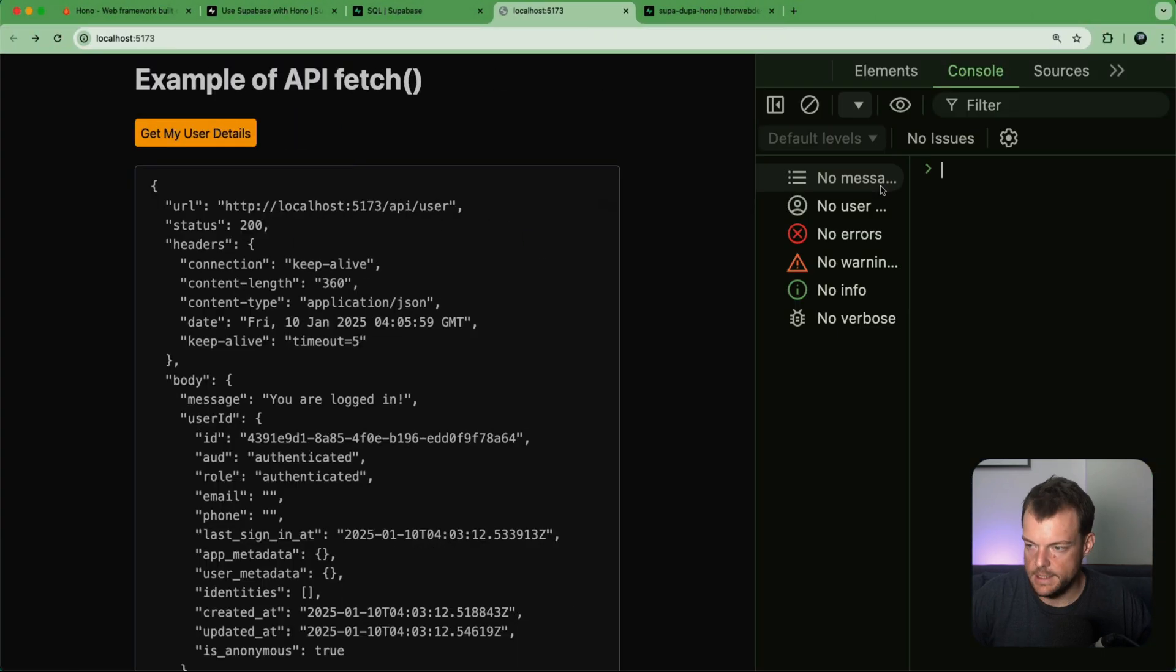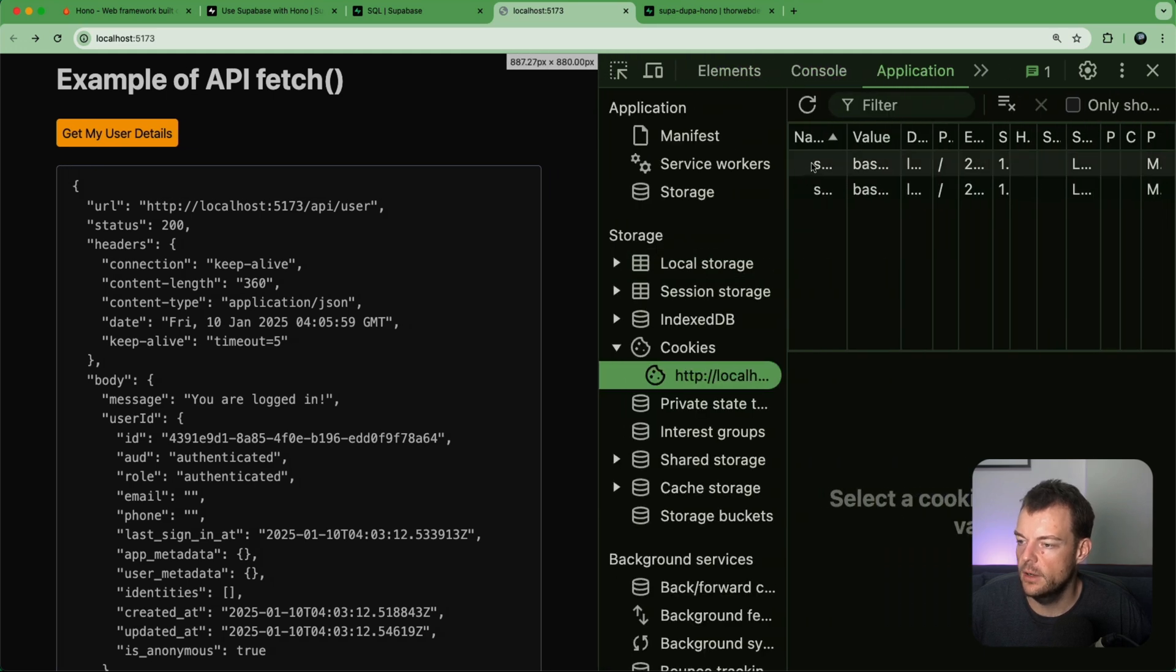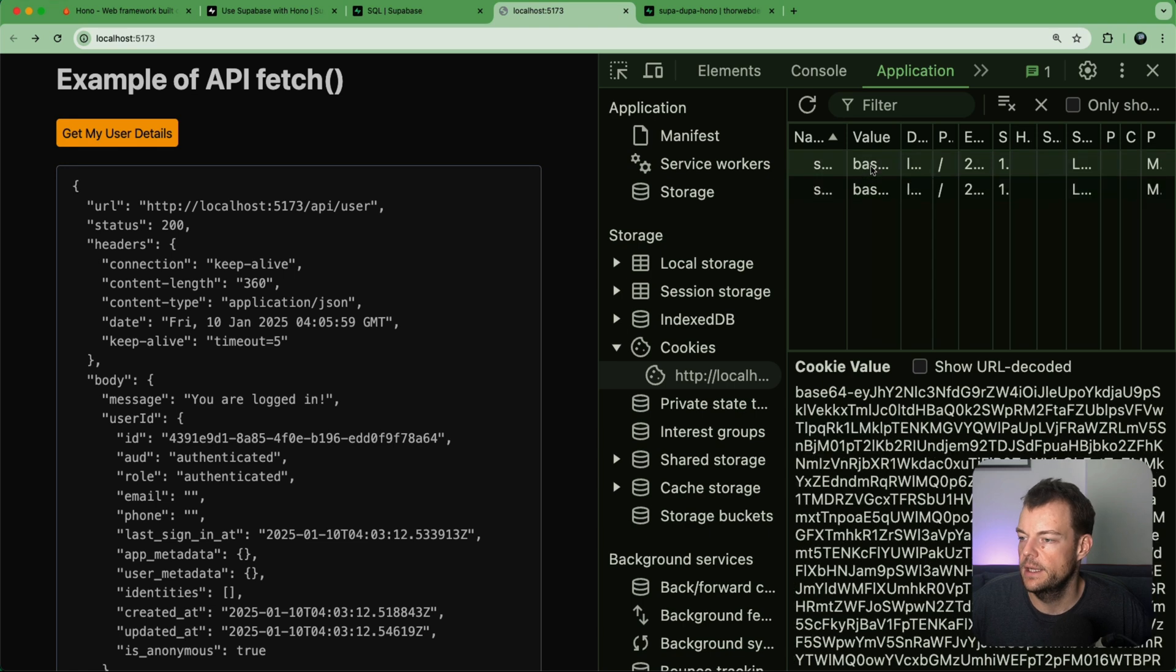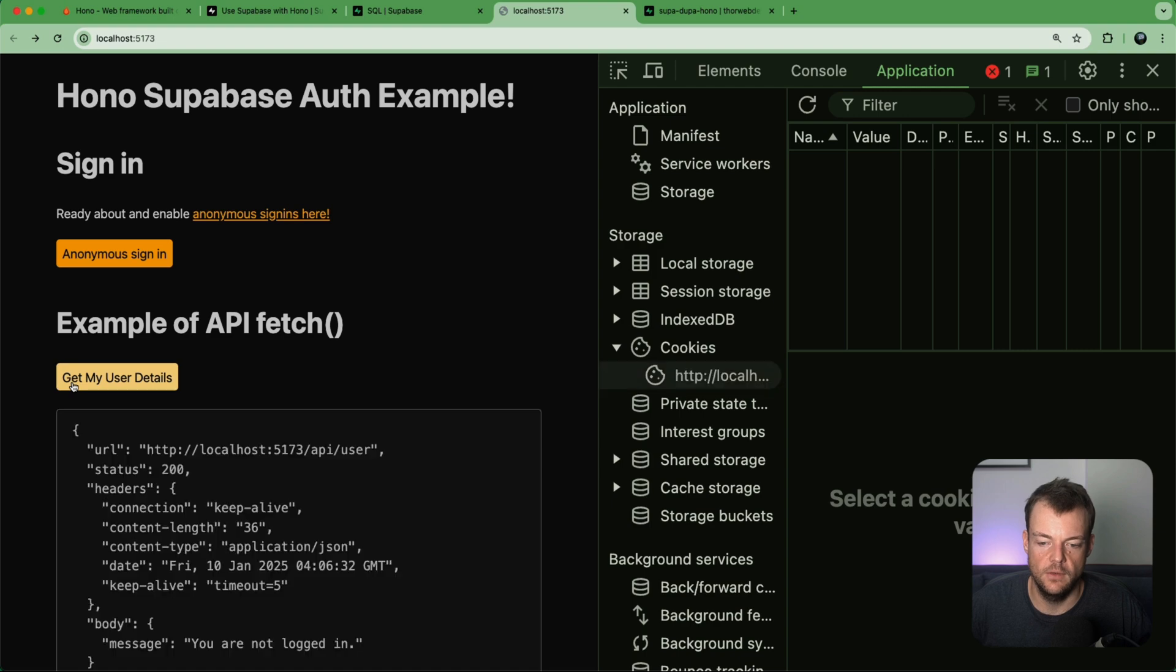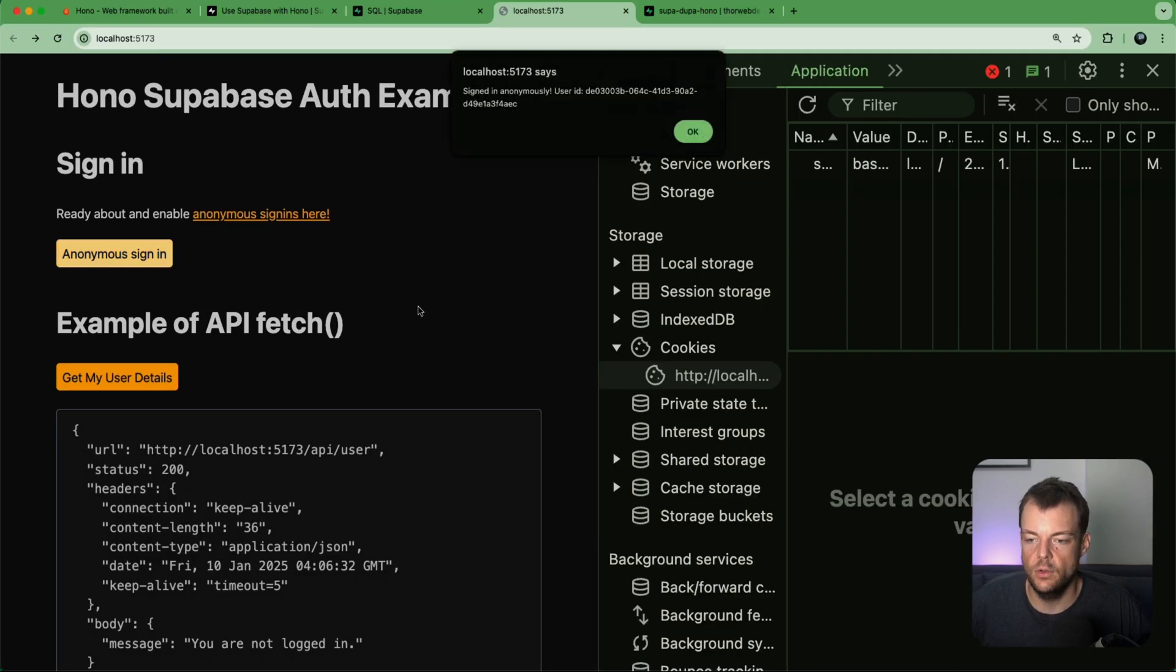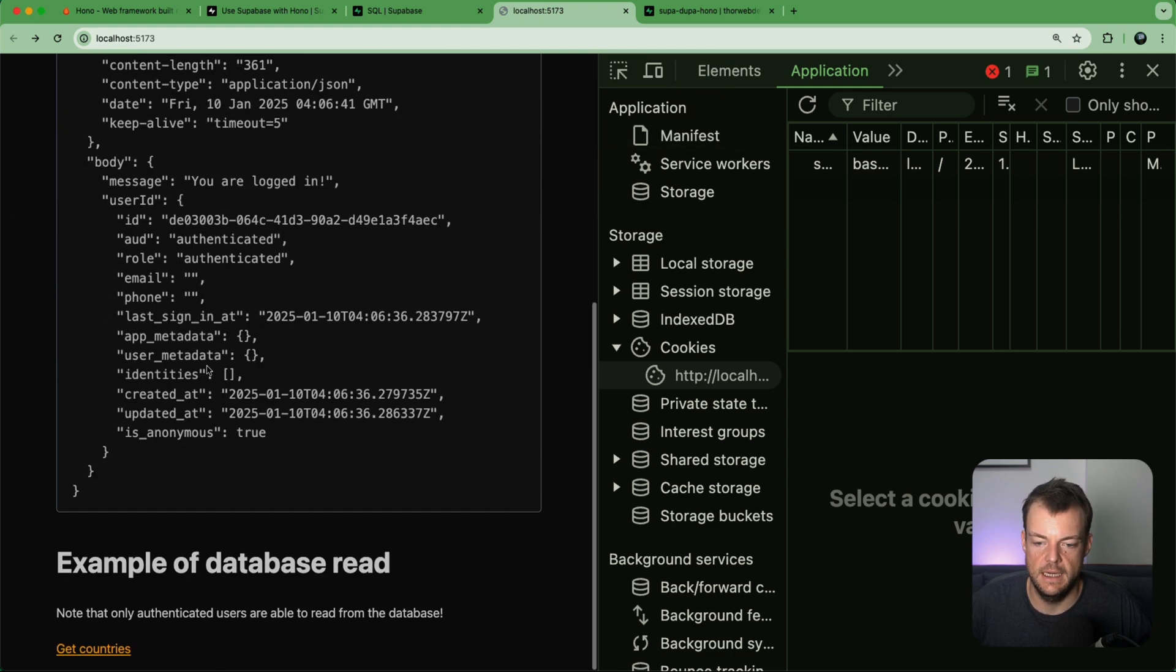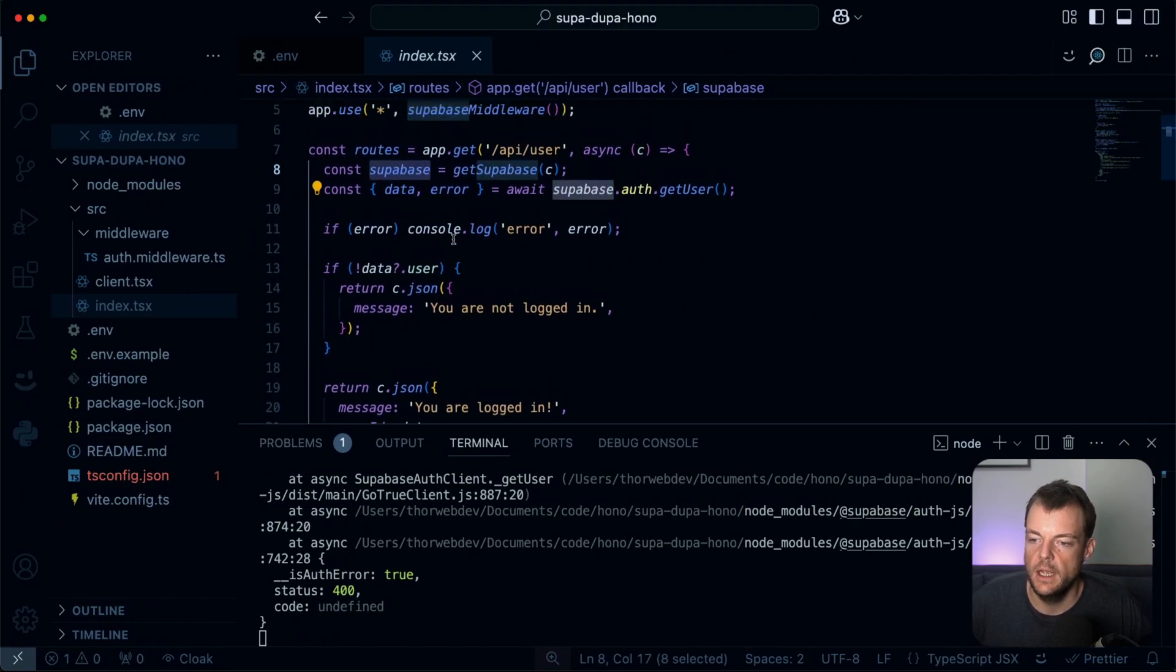So now how this works in our application - we have our Hono application, we specify to use the Supabase middleware on every request. So what this means now in our route, for example when we're getting our user details, get my user details is an API route here, API user. What we can do is we can get our Supabase client, and the great thing now is that this is an authenticated Supabase client because it's using the cookies.